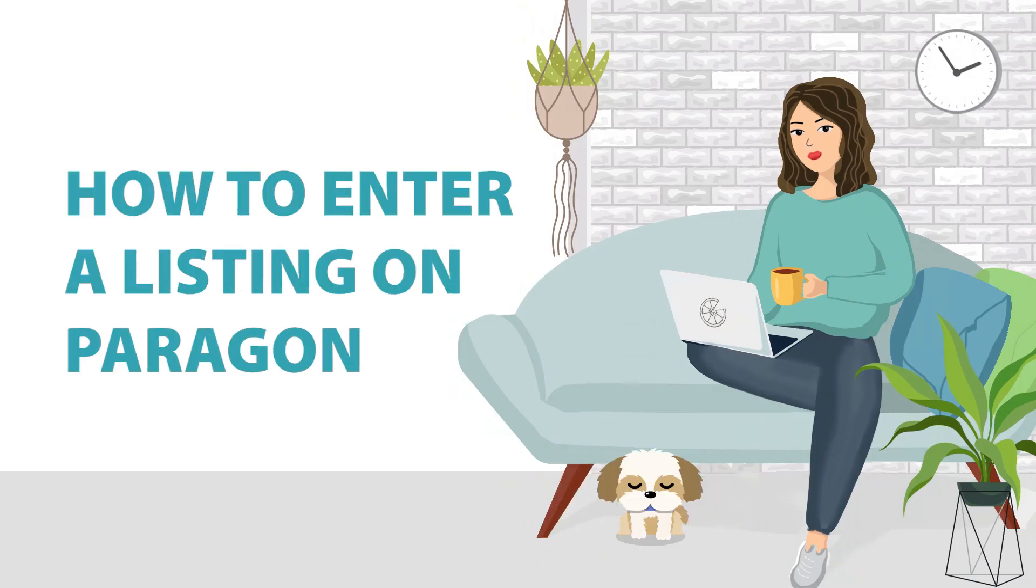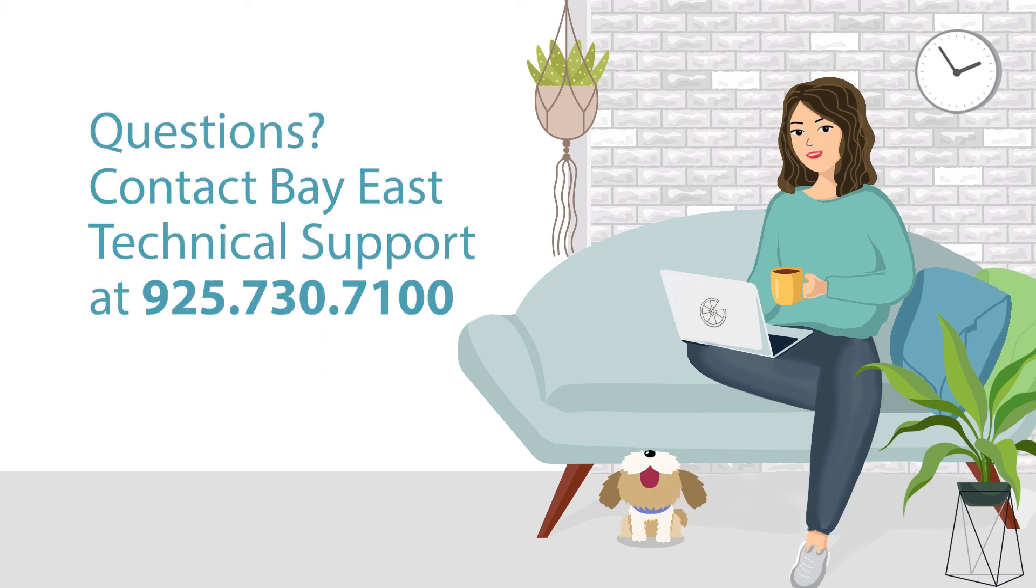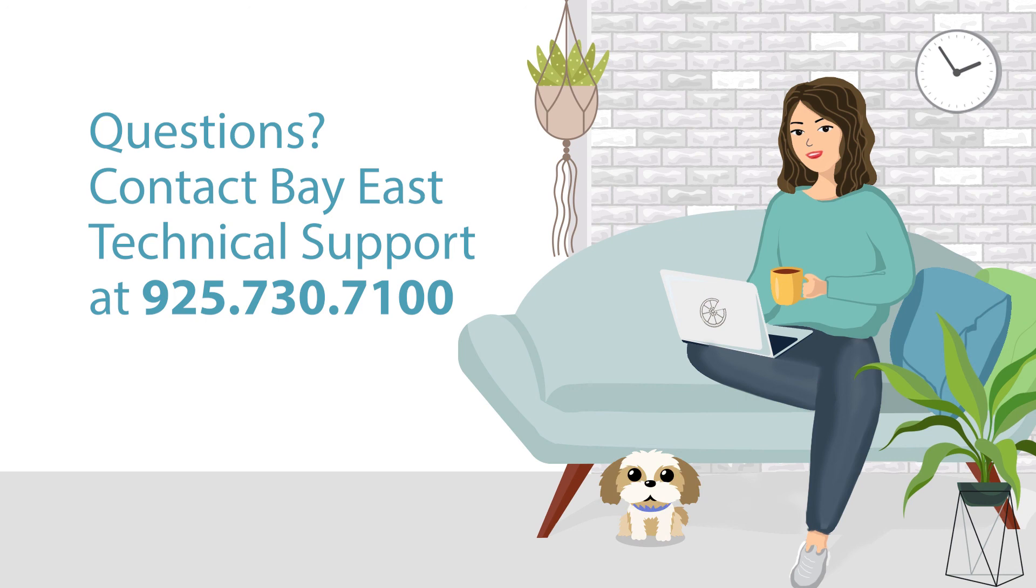Now you know how to input a listing on Paragon. If you have any questions, you can always contact Bay East Technical Support at 925-730-7100. Thank you.